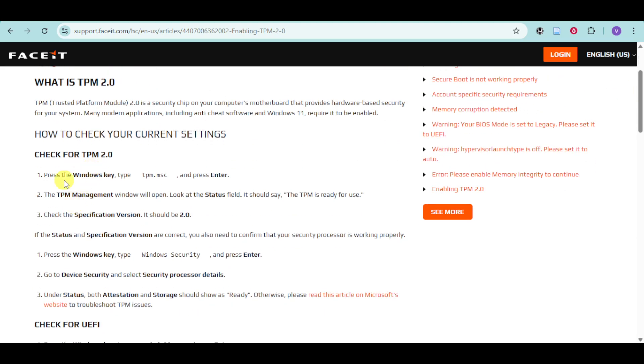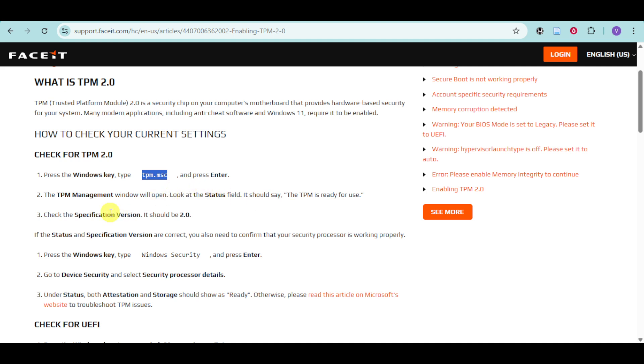You can check for TPM 2.0 by pressing the Windows key, typing tpm.msc, and pressing Enter. This will open the TPM Management console. Look for the Status field to see if the TPM is ready for use, and check that the Specification Version is 2.0.